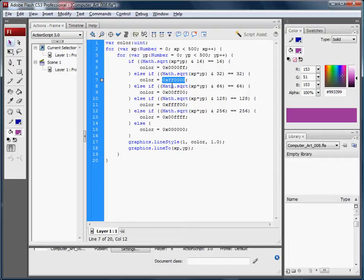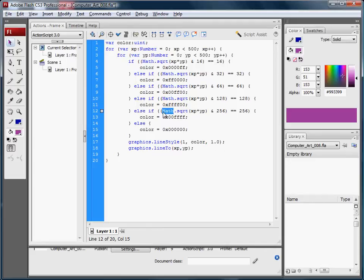And if not, then we'll go through and evaluate the next, and the next, until we get a match. Otherwise the color will be set to black.